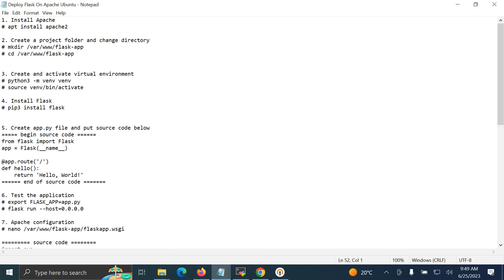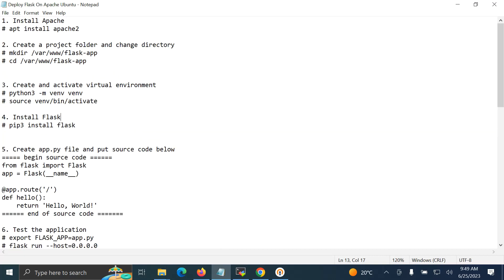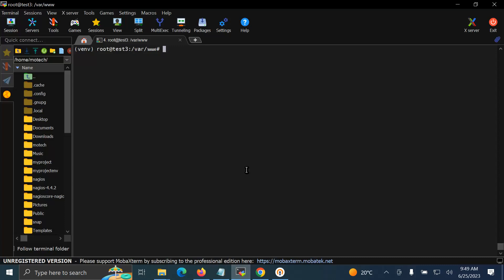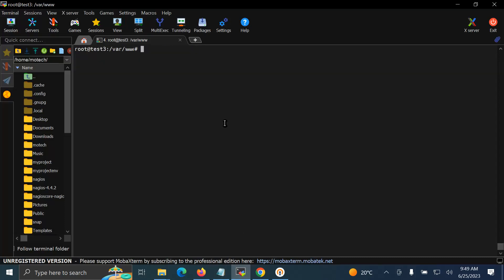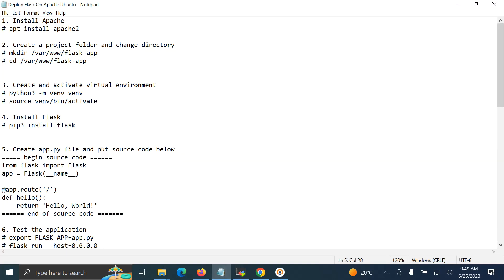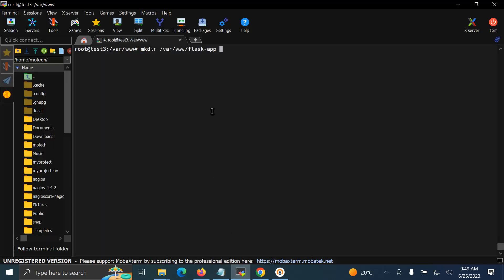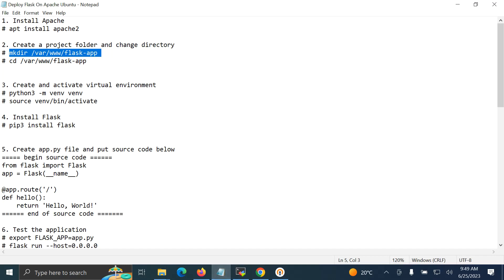The first command to run on your server is to update the server, then after that install Apache. For my case, I don't have to install Apache because it's already installed on my computer, so I'll skip the first command and move to the second command where we first start to create the project folder for our Apache web application.